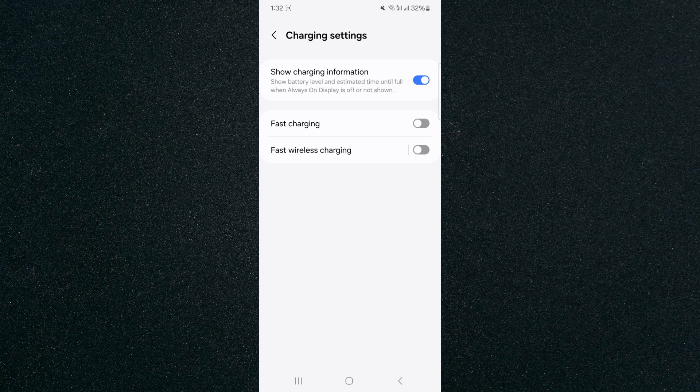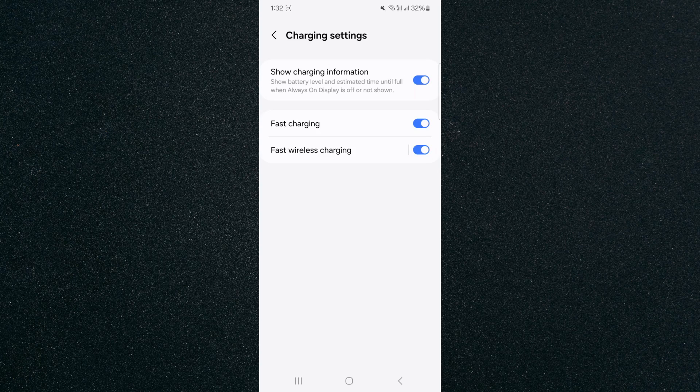And this is the place where you're going to find your fast charging settings. Now I've got normal fast charging right here, so if I just tap on that it will be enabled. And I also have fast wireless charging, so if I tap on that it will be enabled just like that. Now if you can't find these particular settings the way I just showed you...